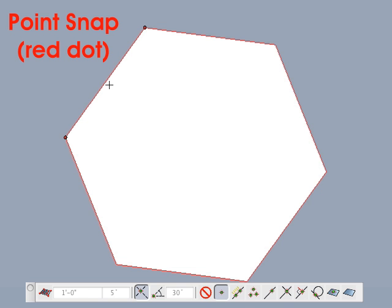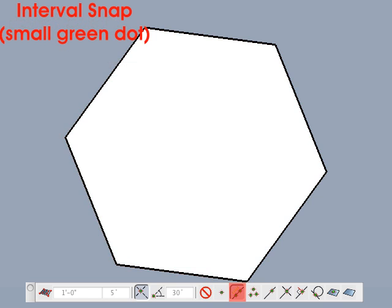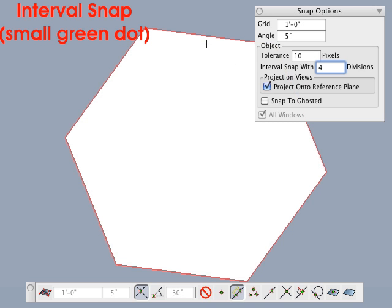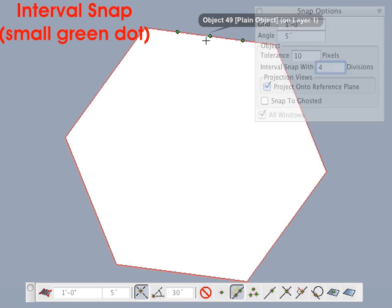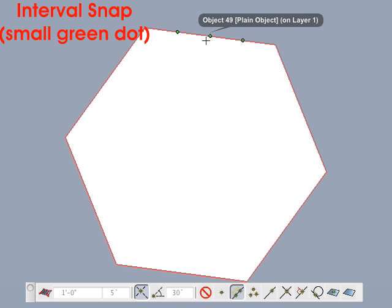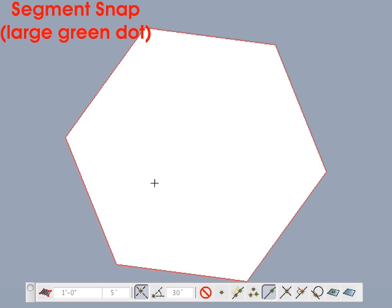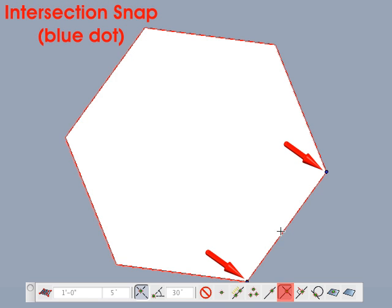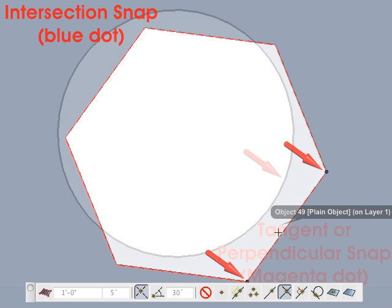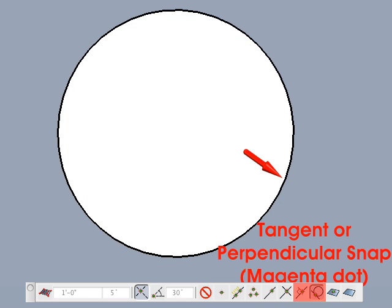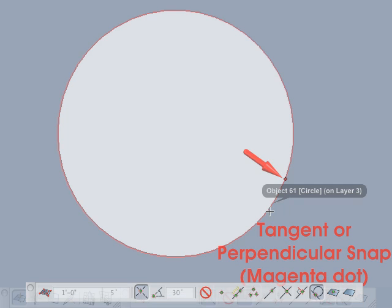Based on the cursor position and the object snap icon selected, potential snaps are previewed as colored dots. A red dot signifies a potential point snap. A small green dot signifies potential interval snaps, with a default of two divisions. If set to four, three green dots display to signify four intervals. A large green dot signifies snapping anywhere along a segment. A blue dot represents a potential intersection snap, and a magenta dot signifies a tangent or perpendicular snap position.